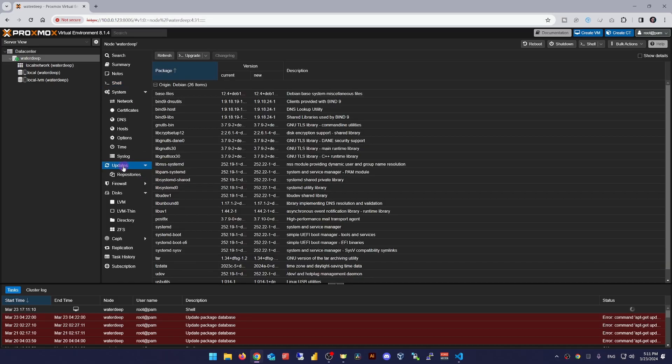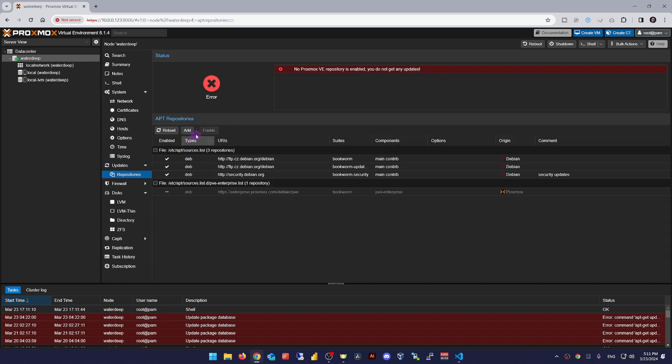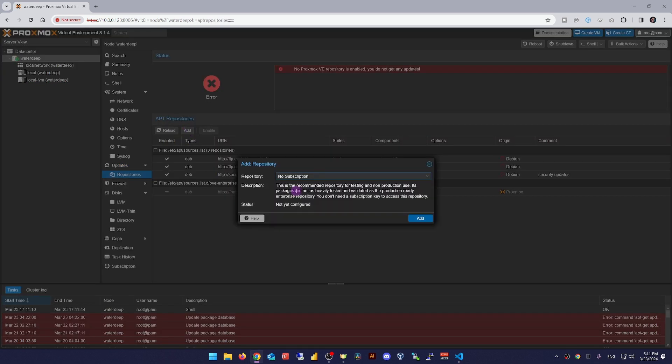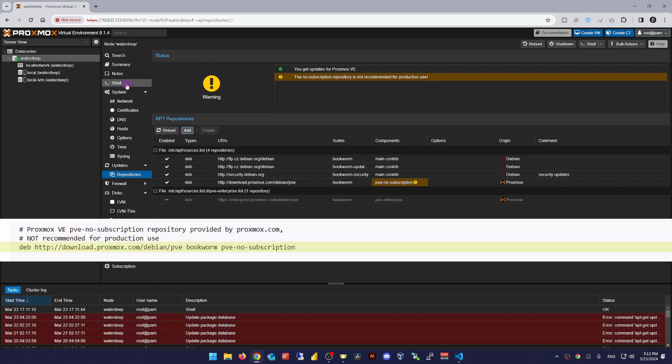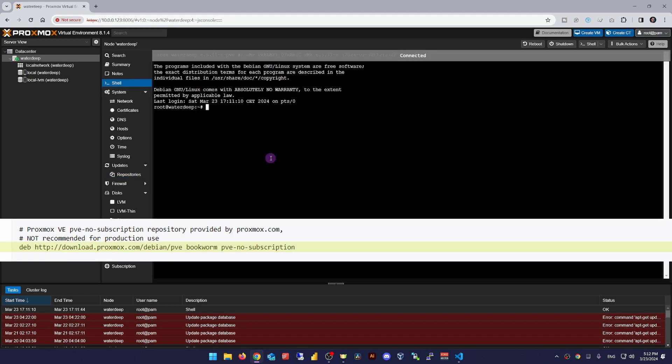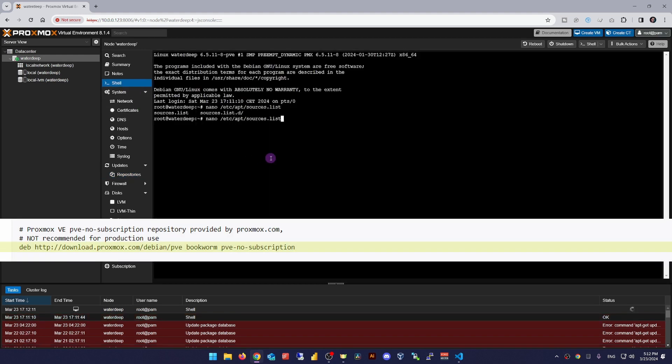Thus, I'm recommending you enable it as well. Either through the WebGUI in updates repositories, add and choose the no subscription repository, or through the CLI by adding this line to the /etc/apt/sources.list file.